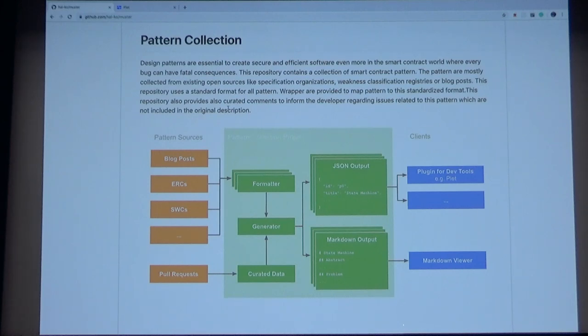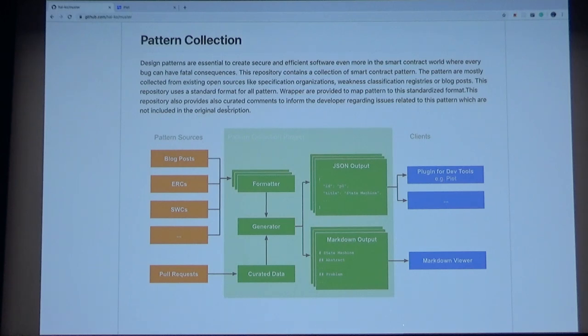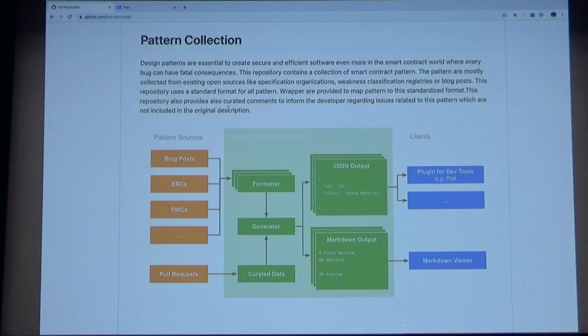Now we're looking into the project and web hosting. There are three things involved. The last column in this picture is the pattern resource. It can be blog posts, ERC proposals, or smart contract weakness classification and stuff. We can also create a pull request directly to our repository.